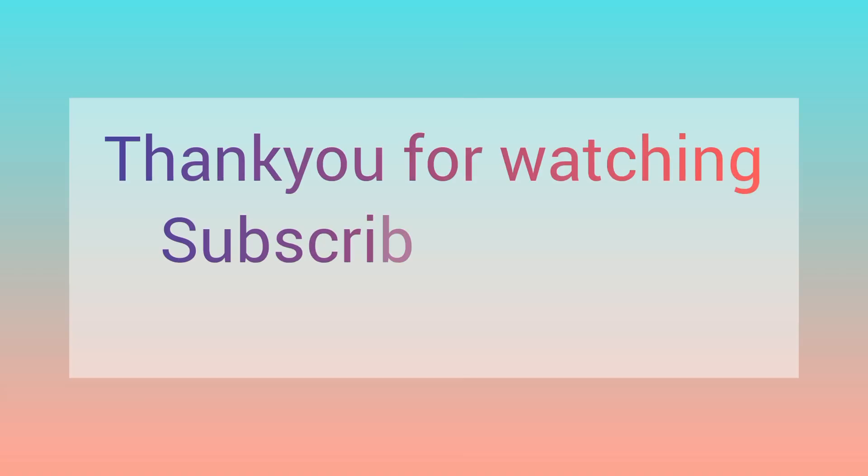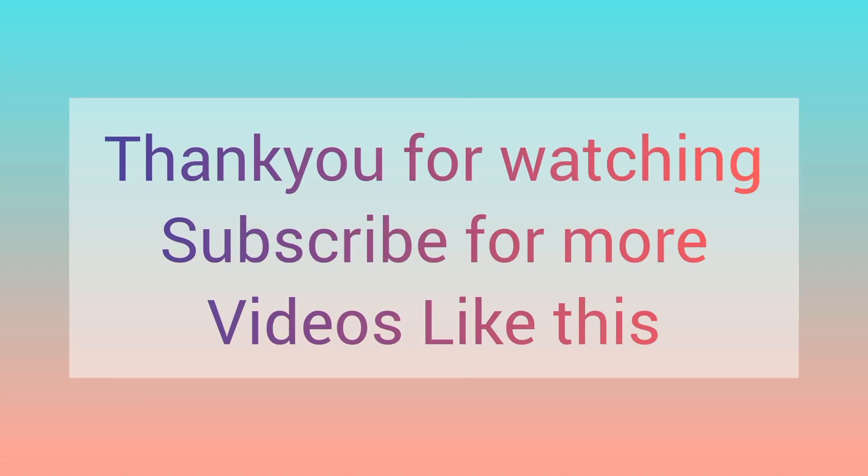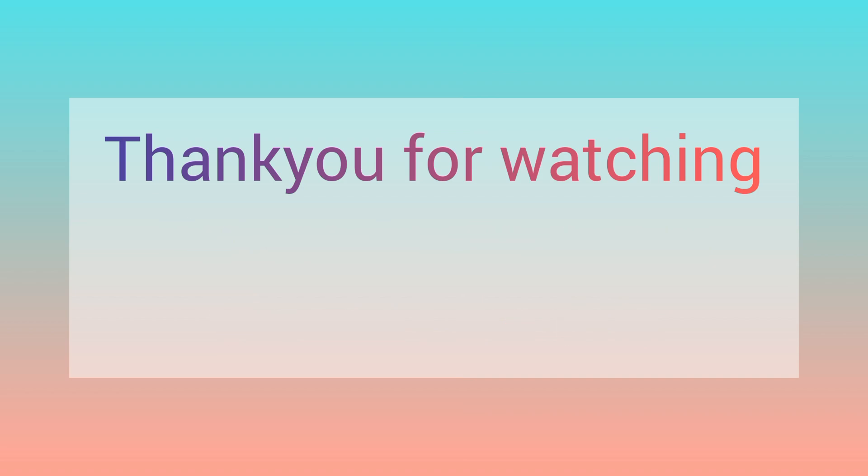Thank you for watching my video till the end. Subscribe to my channel to get more videos like this.